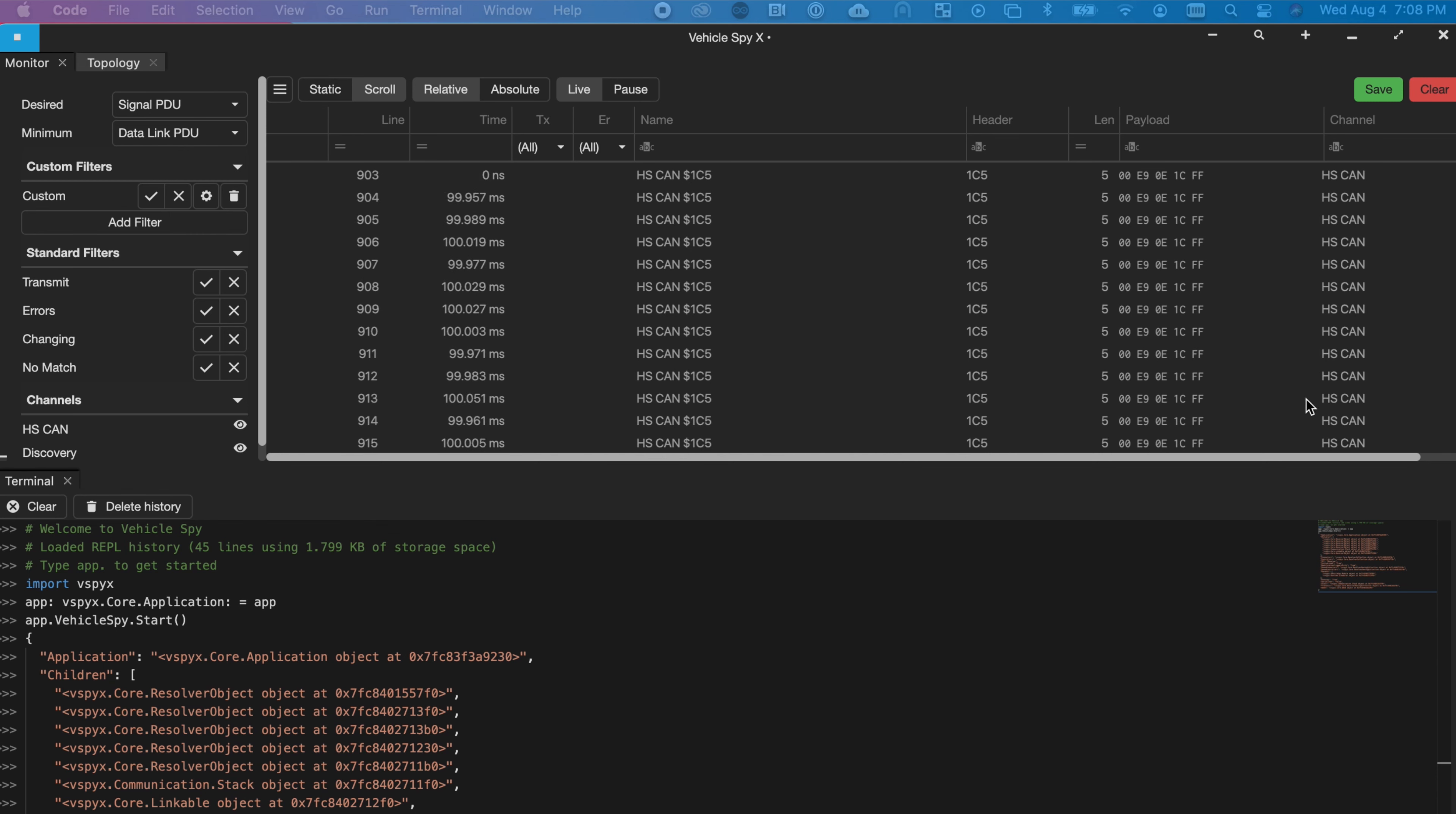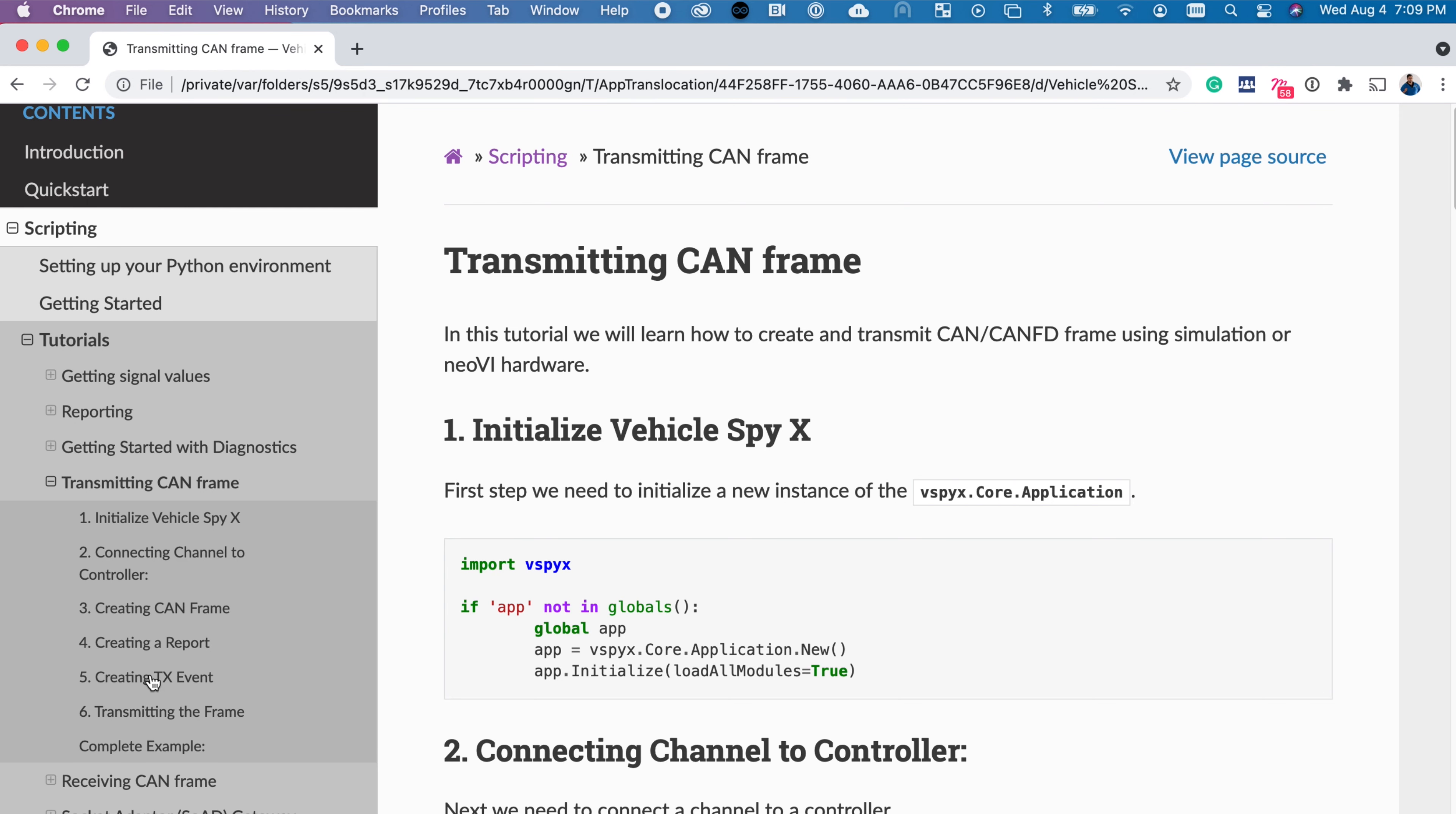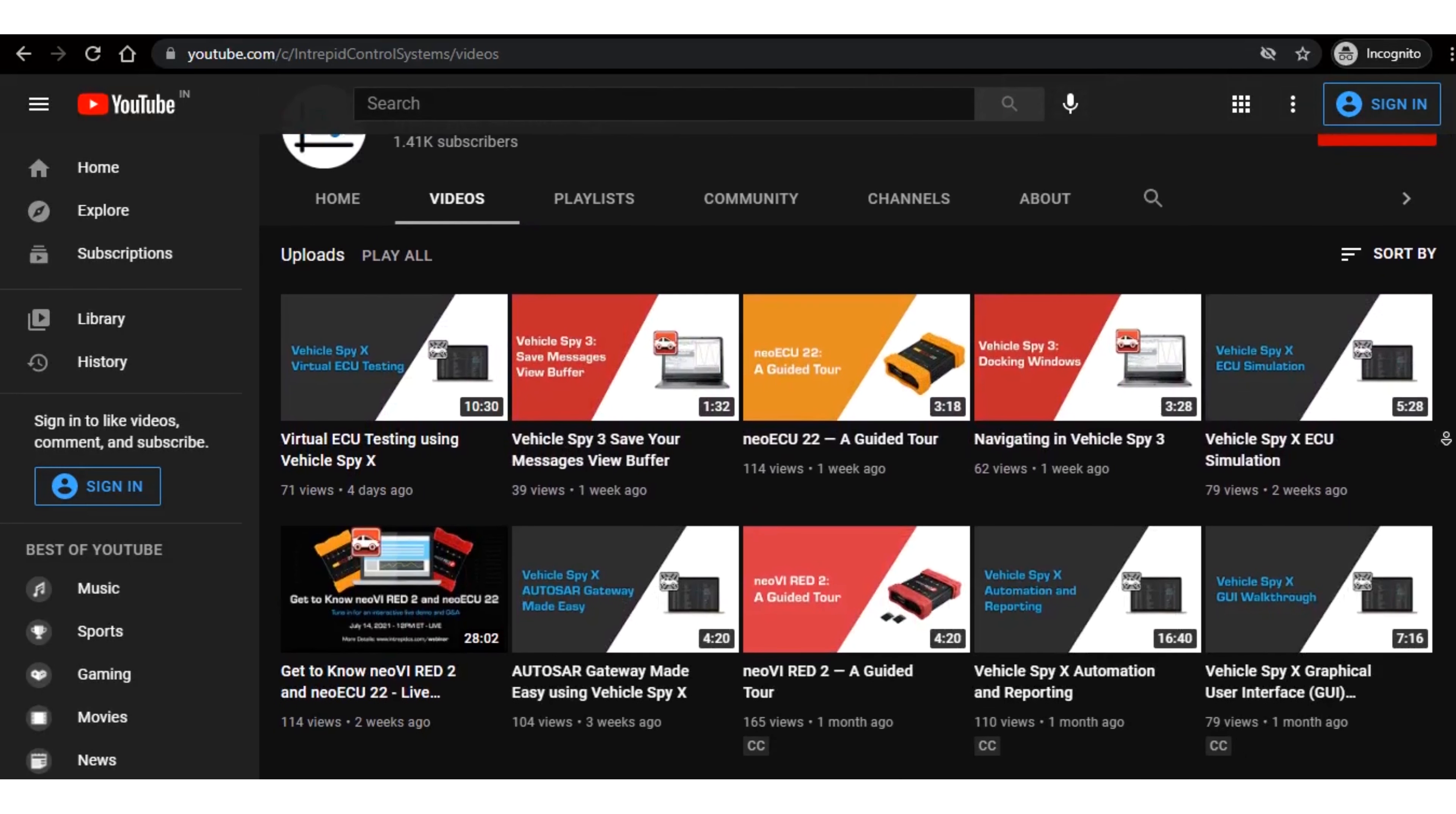To read our full documentation, go to the Help drop-down menu and select Documentation, or watch our tutorial videos on our YouTube channel.